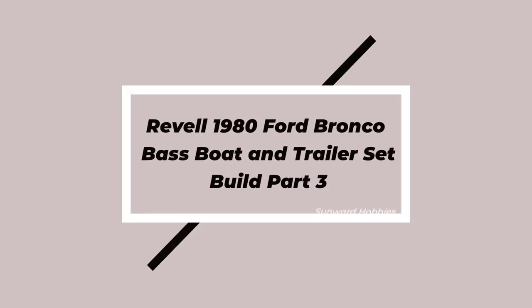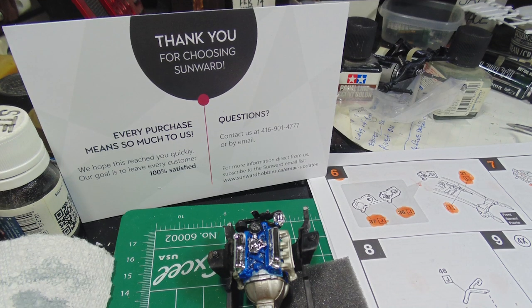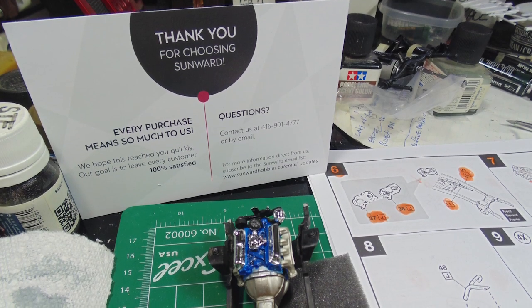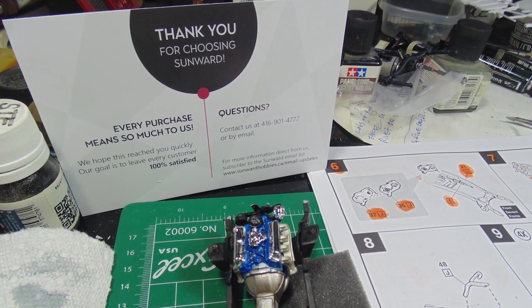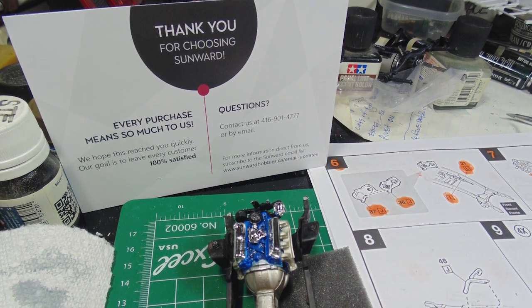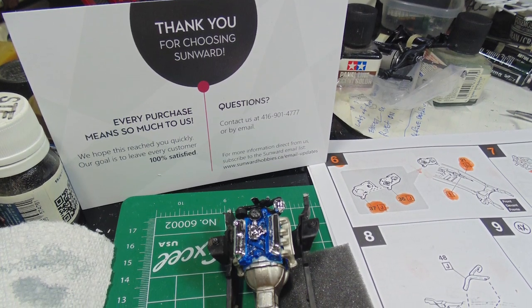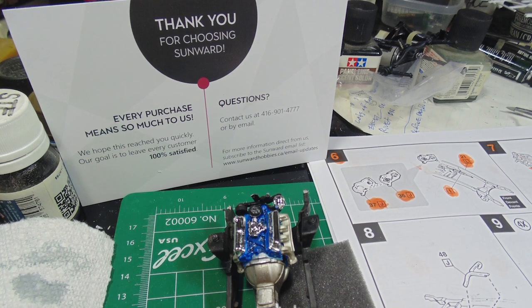REVEL 1980 Ford Bronco Bass Boat and Trailer Set Build Part 3. In this Sunward Hobbies article I'll be continuing with this super fun build of the REVEL 1980 Ford Bronco and Bass Boat with the trailer.